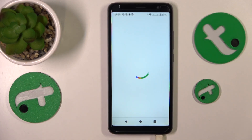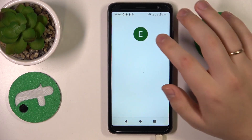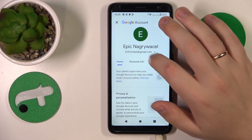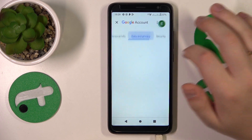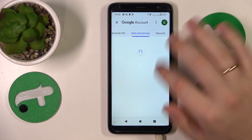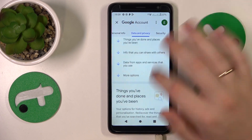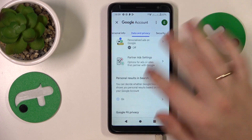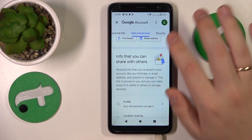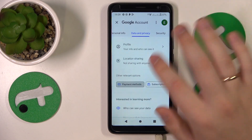Open the Data and Privacy page, scroll it all the way to the bottom, and tap the Delete your Google Account option.